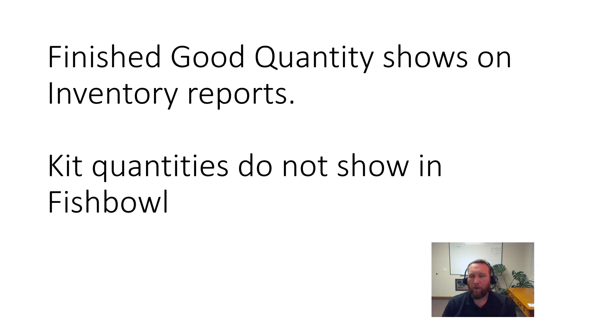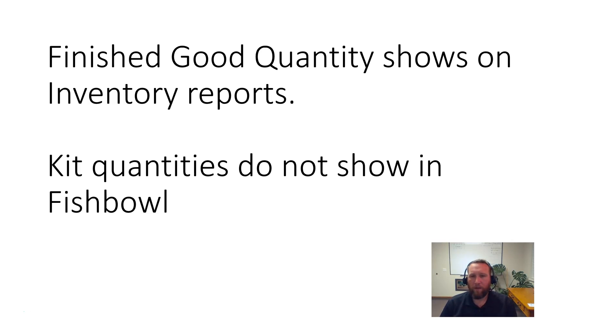However, there are no quantities for kits in Fishbowl. It doesn't exist because a kit is a product.